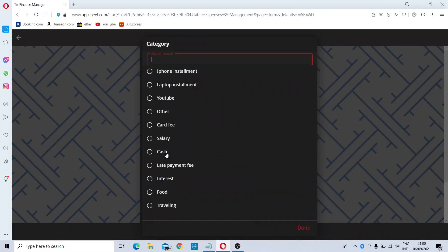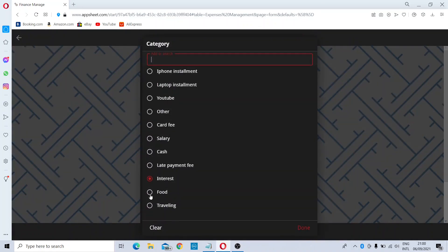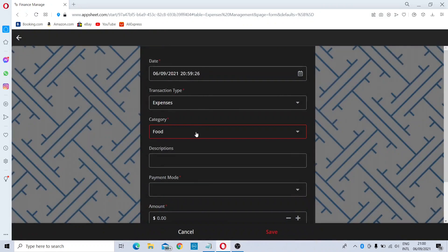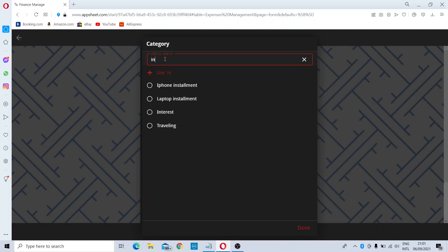There are a few categories available in this section. You can easily choose from the list and it will automatically pick up the category. But if you need to add a new category, you can simply type anything in the field above — for example, I will type 'Internet Expenses'.